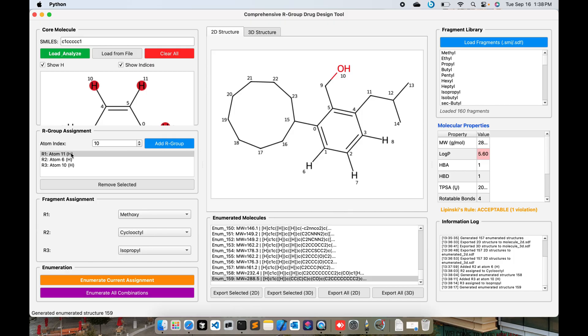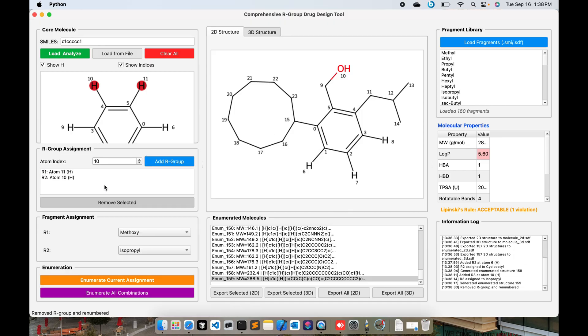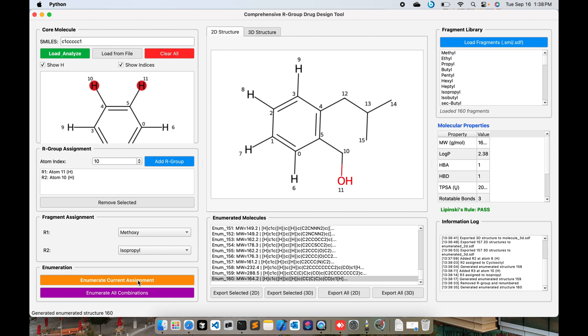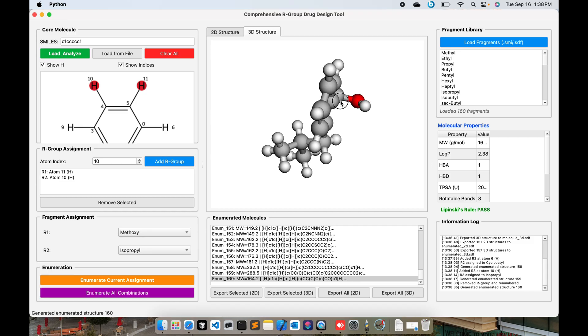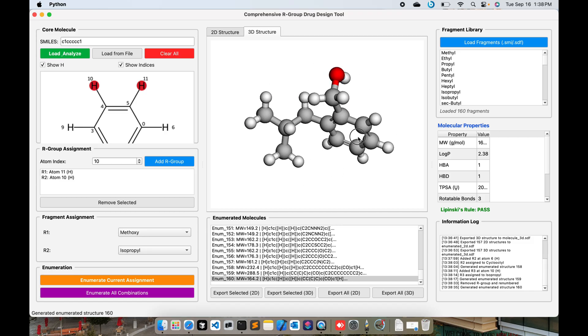You can also delete that and if you want to delete this one, enumerate, you can delete, you can add, you can choose any sort of R group. If you have a scaffold then it's very easy to make the modifications. You can visualize the 3D structure as well.